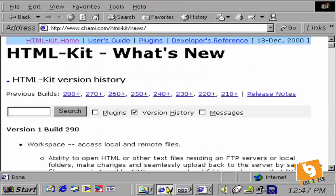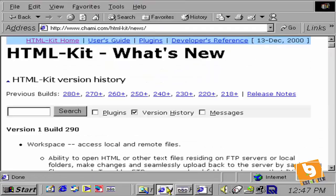Well, as that's not working, just go back and download from CNET. Once at CNET, just click on the HTML Kit download link.